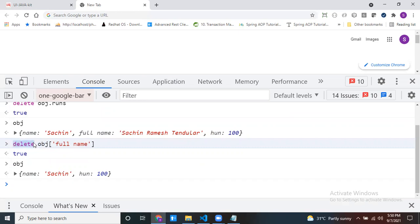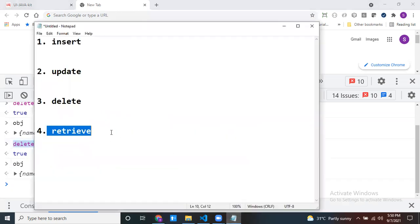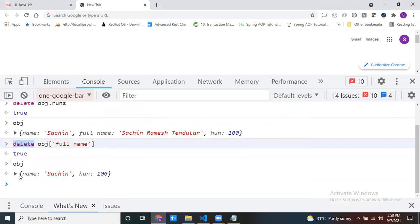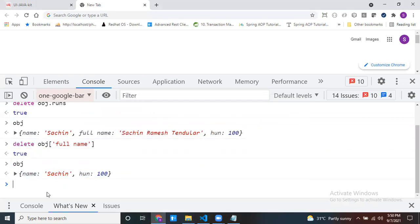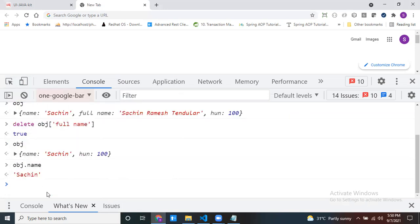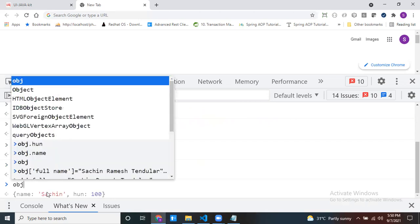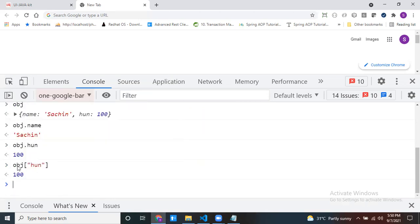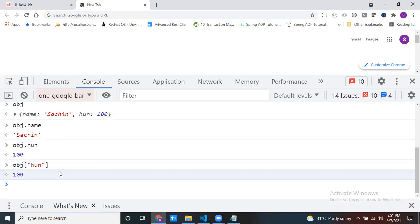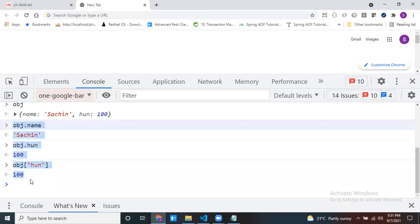The next operation is retrieve. Now there are two properties remaining. To retrieve: obj.name gives 'Sachin'. For a numeric key, obj[100] using square bracket notation also works. My square bracket notation works for both — whether or not there is a space inside the key. This is the way we retrieve data from a JSON object.